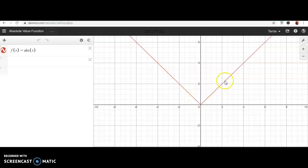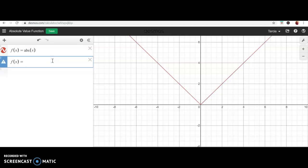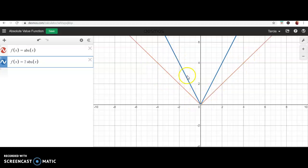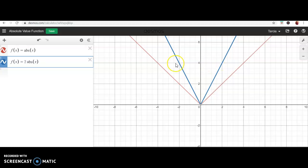I'm going to start with the absolute value function, which is V-shaped, and multiply by two on the outside. The red graph is the original parent function and the blue graph is what we get when multiplying by two. When we multiply a number on the outside, we talk about it in terms of a vertical stretch or shrink. In this case, the graph got skinnier — you pull the ends of the graph up — so we call that a vertical stretch.